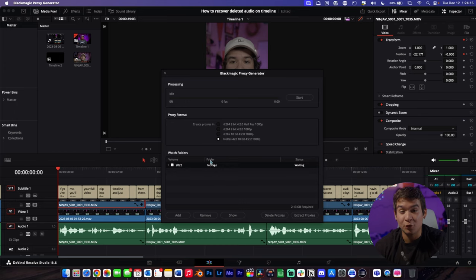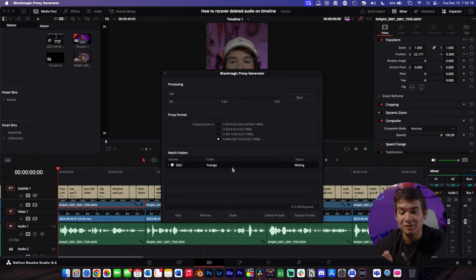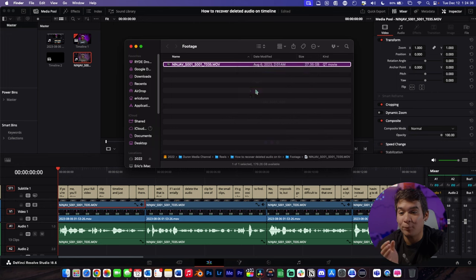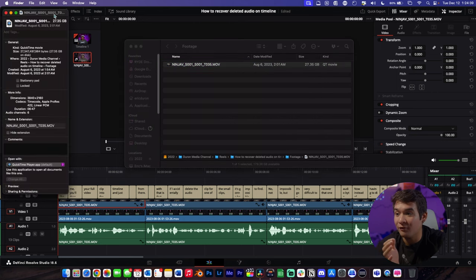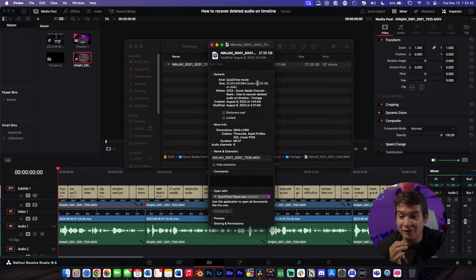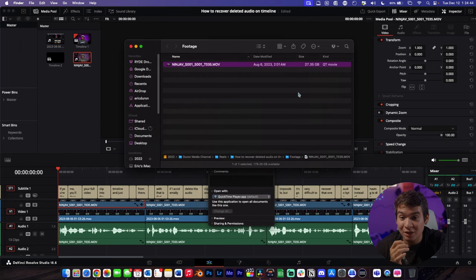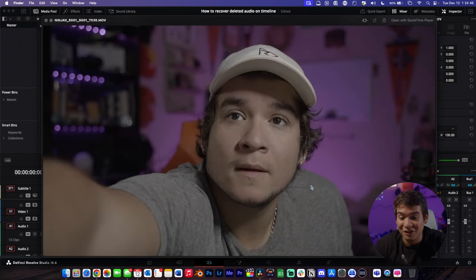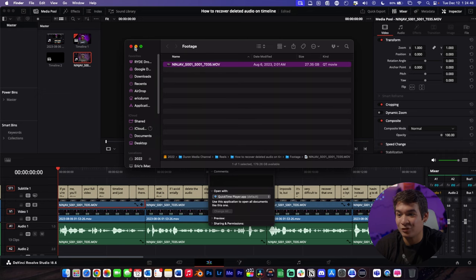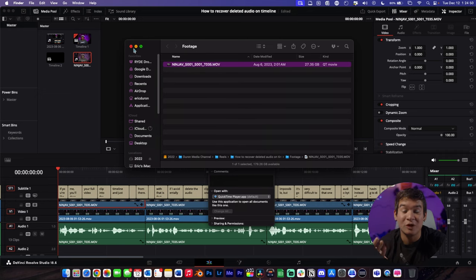Before I show you how to make the proxy, if I pull up the info of this actual video file, you can tell the file itself is 27 gigabytes alone. I don't even think it's that long of a video—yeah, six, almost seven minute video, and that was 27 gigabytes.